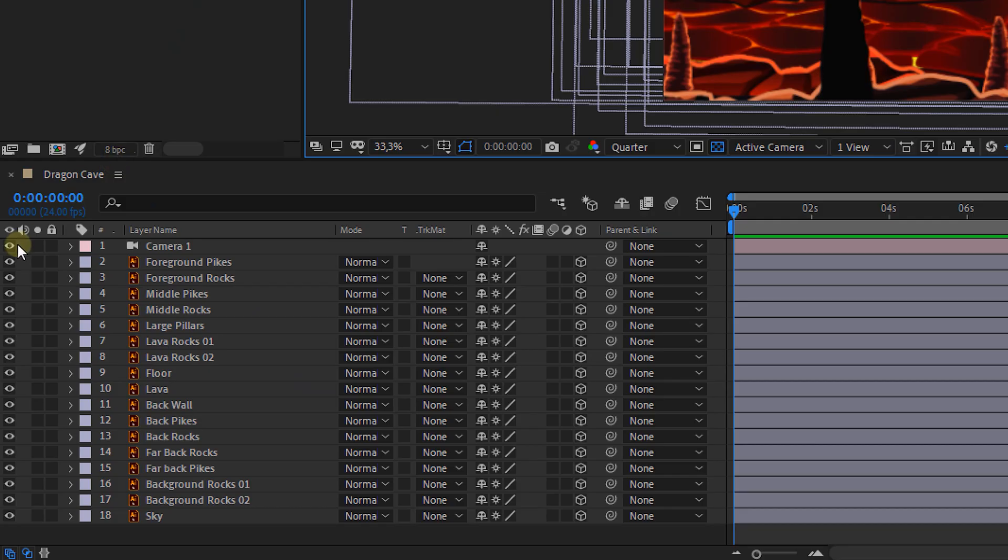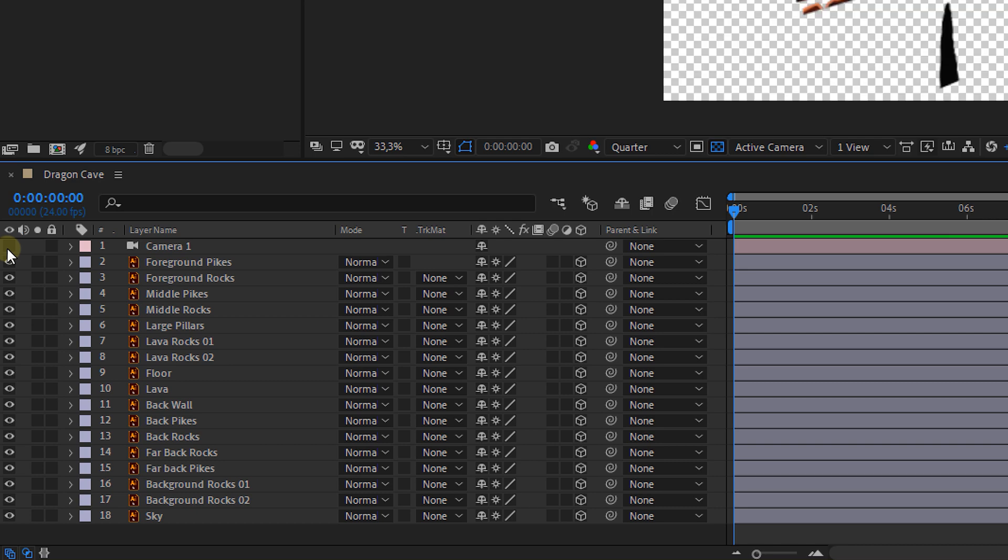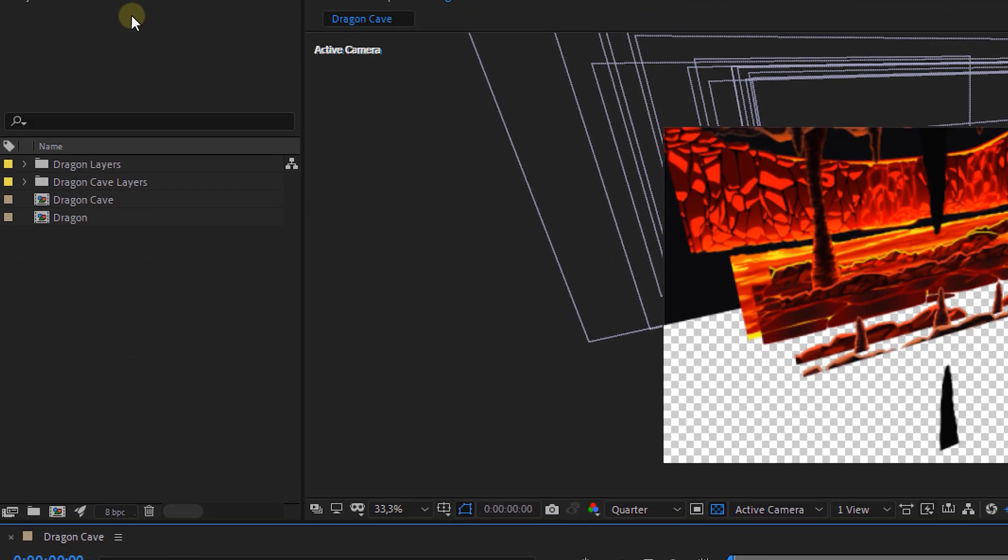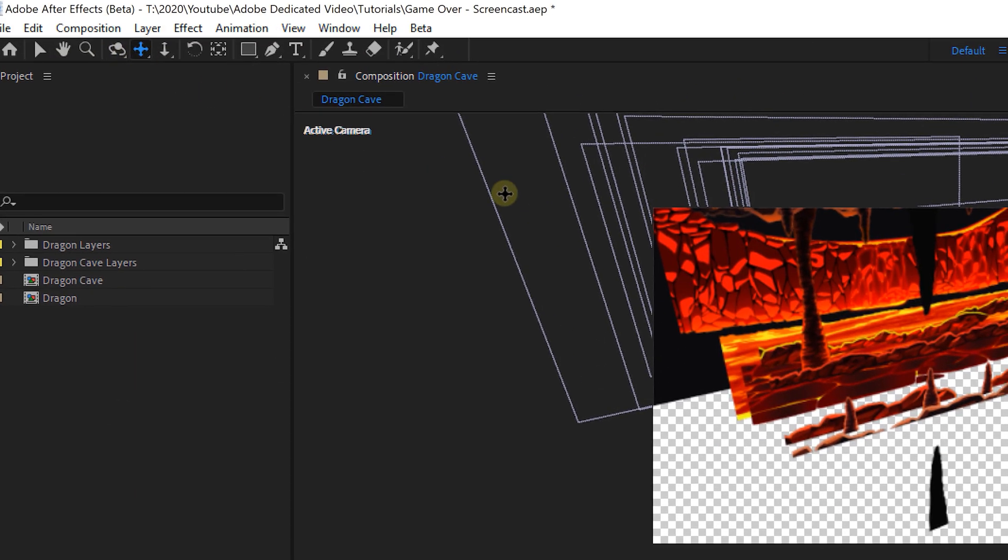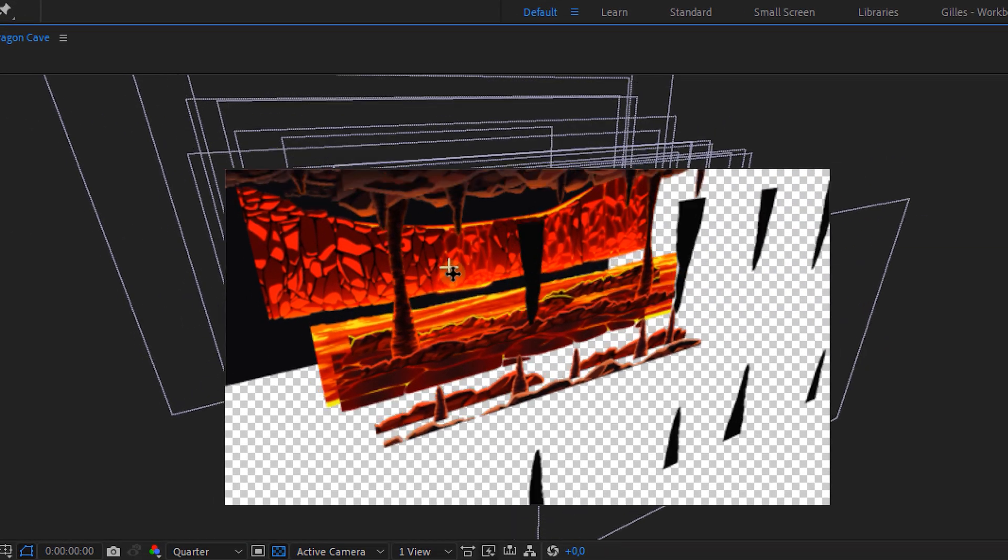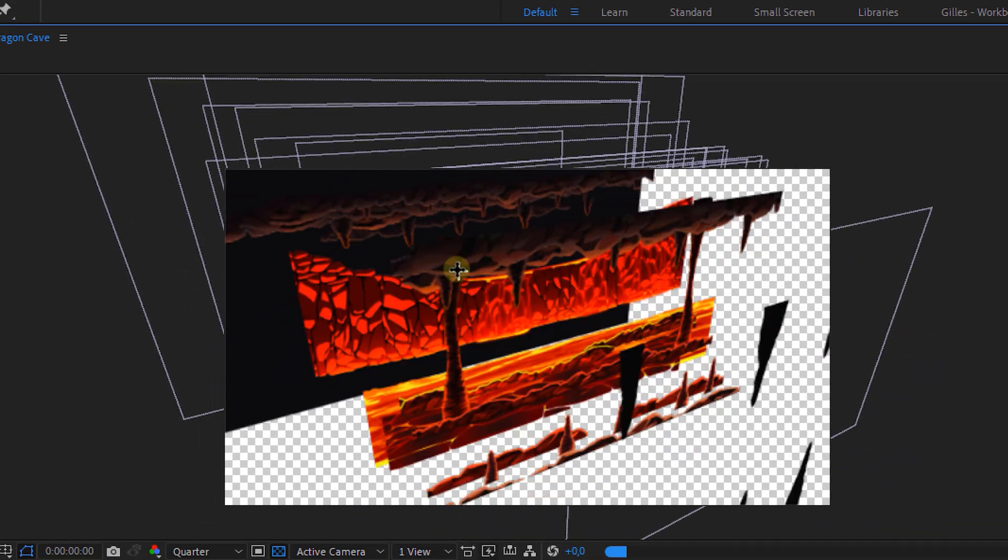Now when we create a new camera those tools will affect the position of that camera. If you would just like to look around in your scene we're going to have to disable the camera for a moment.